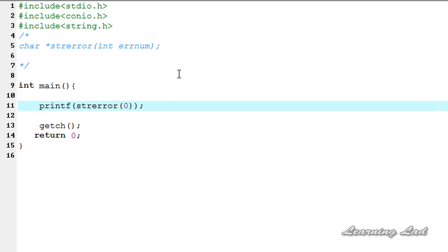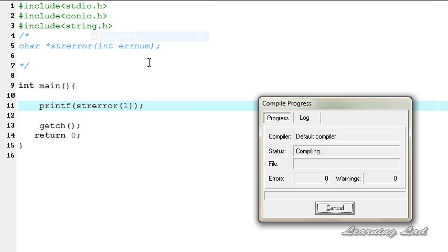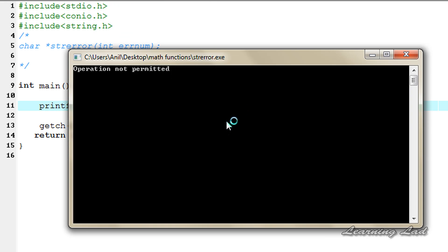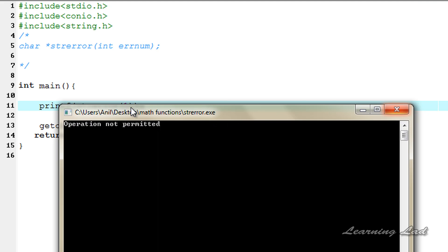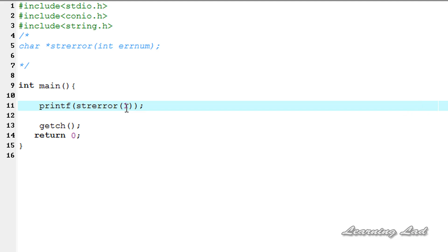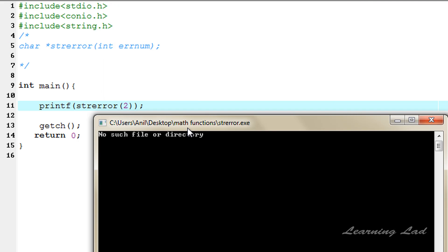Now if I close this and change this to one and compile and run this, you can see operation not permitted. So similarly there are a lot of error numbers and the error messages or strings associated with them. You can retrieve all those error messages associated with the error numbers using this strerror function.